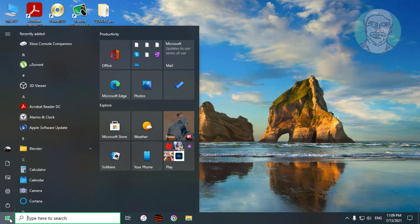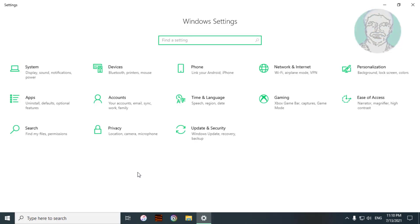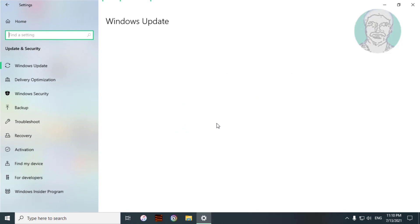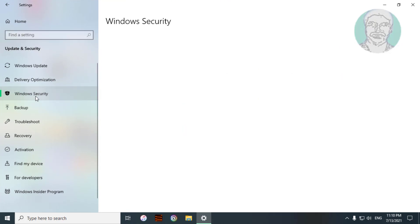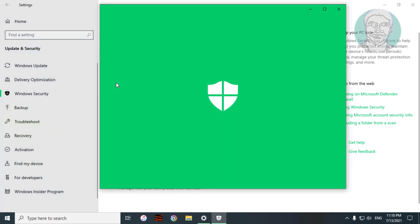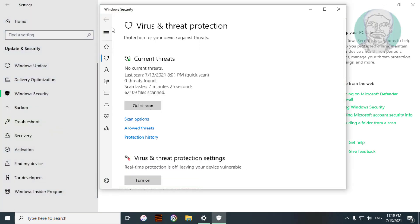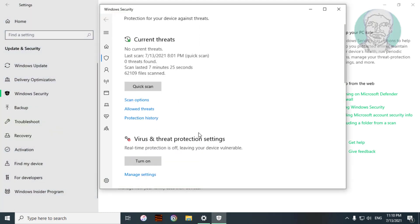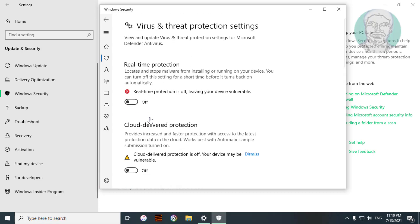Click Start, then Settings. Click Windows Update and Security, then click Windows Security. Click Virus and Threat Protection, then click Manage Settings.